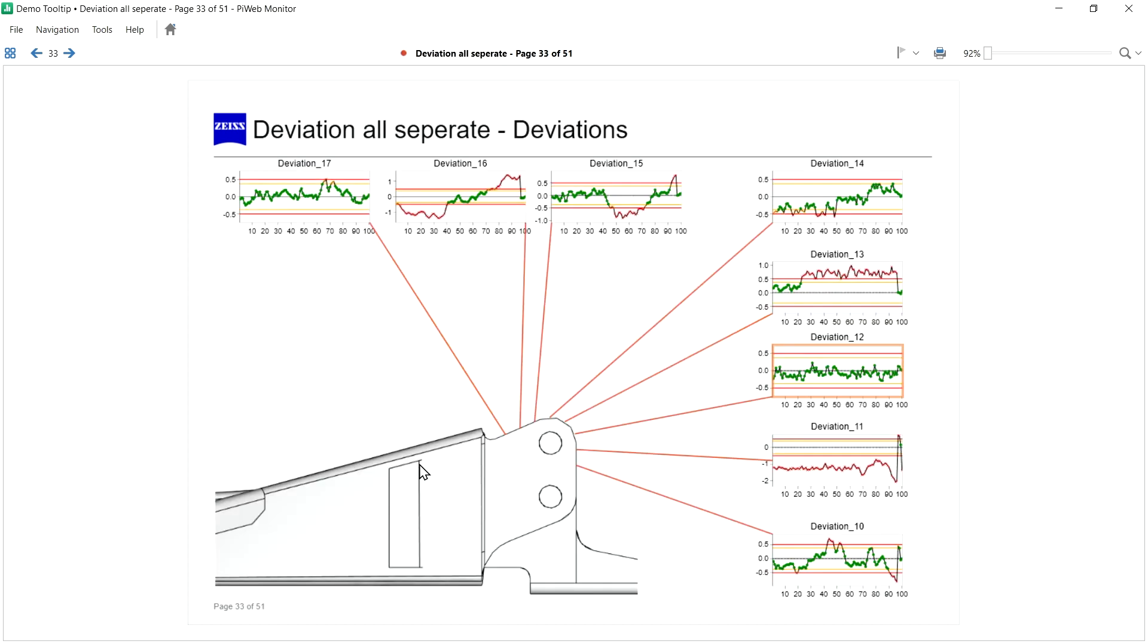As there are several line plots on this page, it might take some time to find the correct line plot. But luckily, axis of deviation 12 is highlighted now.